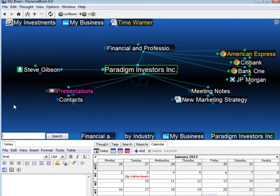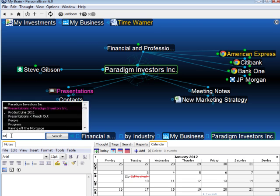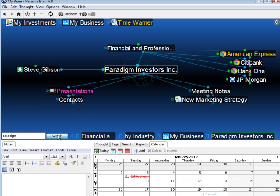But the search features go much beyond instant activation. Now I'll type in the full word paradigm. Again, my instant activation tells me two thoughts contain the word paradigm. But I'll click on the search button to do a more extensive search.